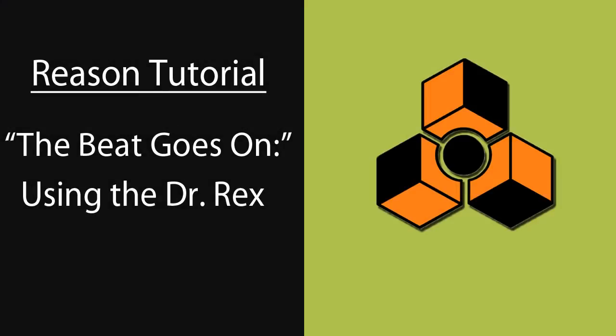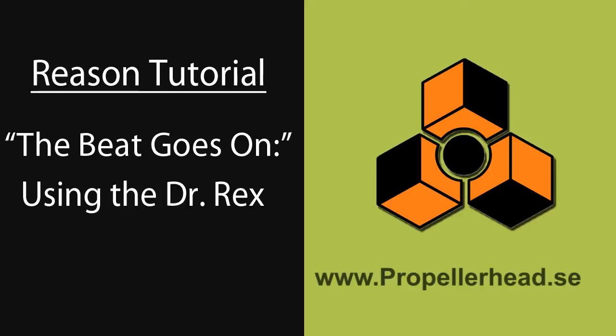And that is all for this lesson on the Dr. Octo-Rex. There are many more features not only in this device, but the software as a whole. Propellerhead Reason is truly a virtual studio and perfect for musicians to achieve professional sound. For more information on the software, visit propellerhead.se.